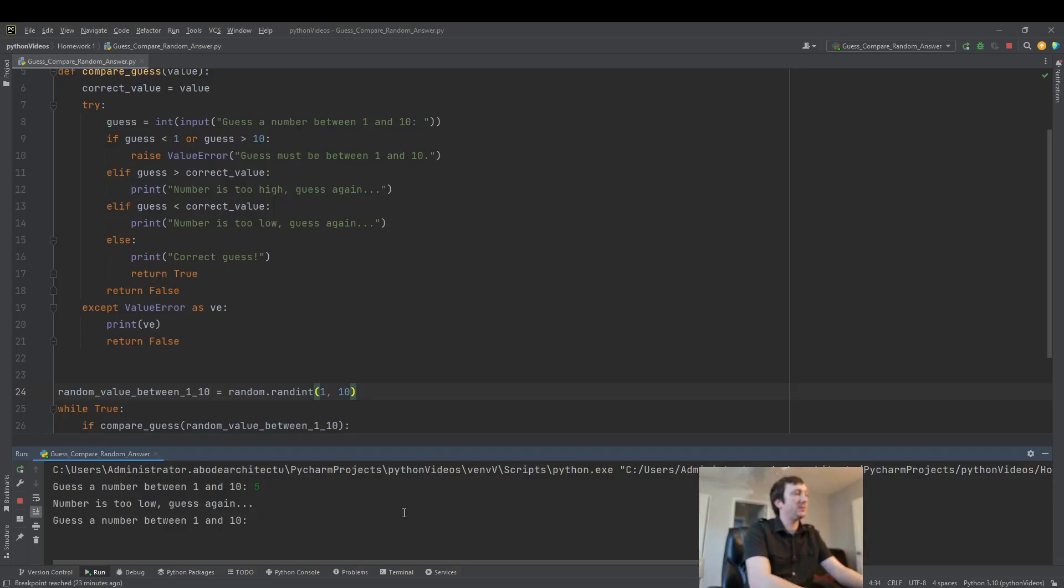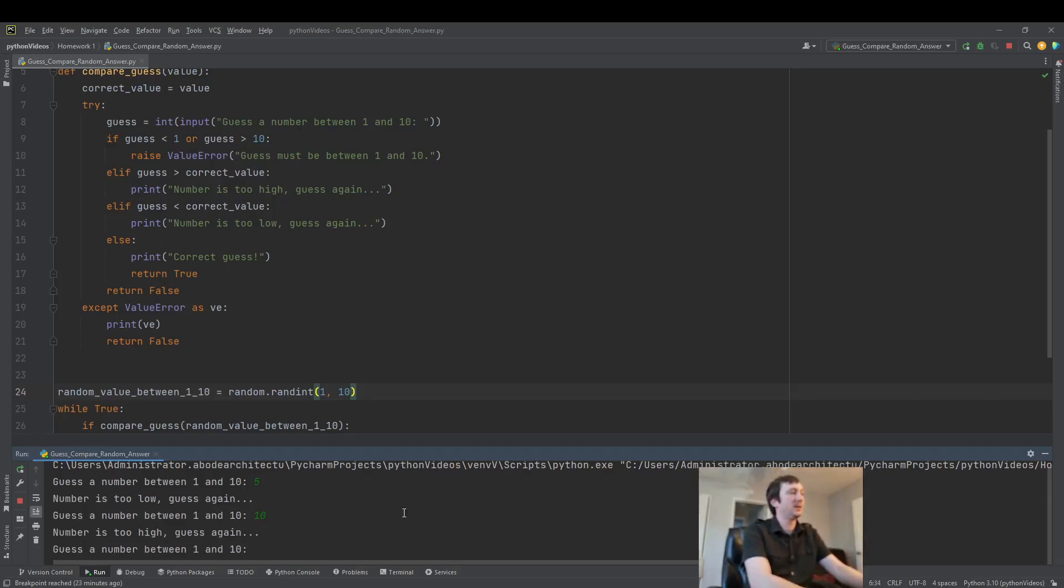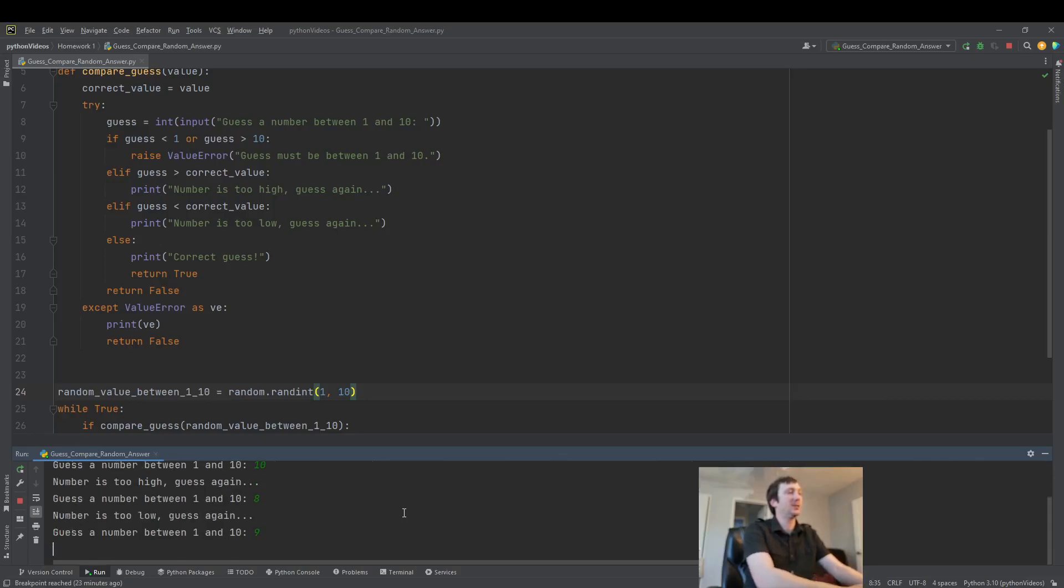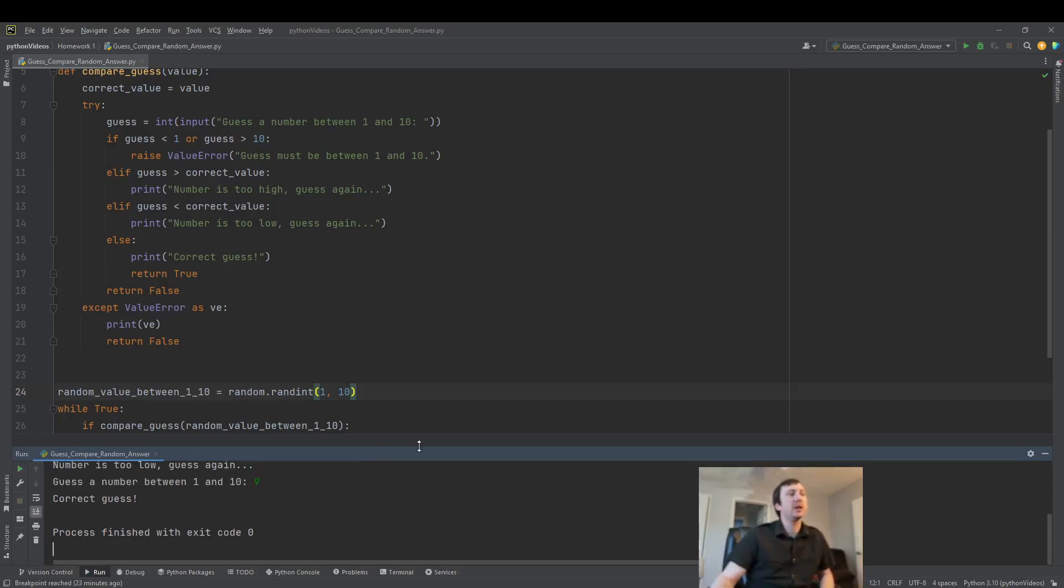5. Too low. 10. Too high. 8. The answer will be 9. Perfect. So there we just created a simple little game.